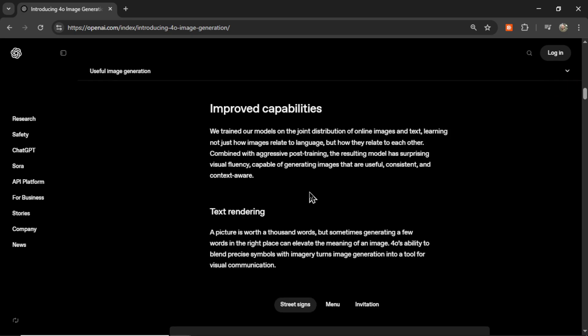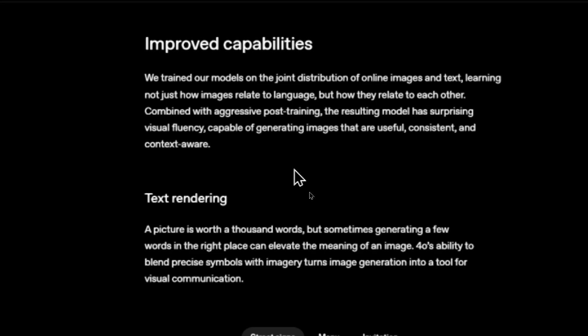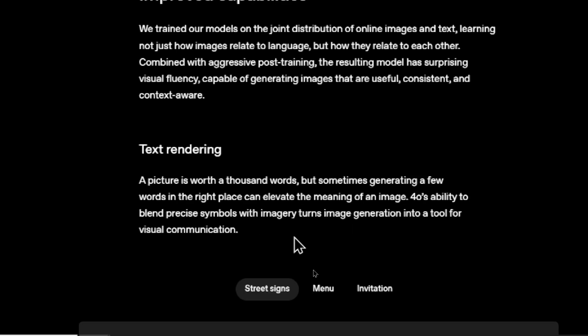On improved capabilities: the model trains on the joint distribution of online images and text, learning not just how images relate to language, but how they relate to each other. Combined with aggressive post-training, the resulting model has surprising visual fluency, capable of generating images that are useful, consistent, and context-aware. On text rendering: a picture is worth a thousand words, but sometimes generating a few words in the right place can elevate the meaning of an image. 4O's ability to blend precise symbols with imagery turns image generation into a tool for visual communication.